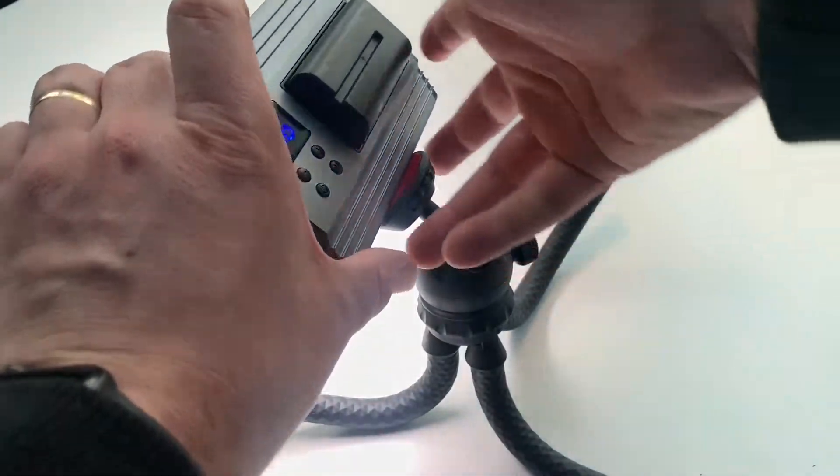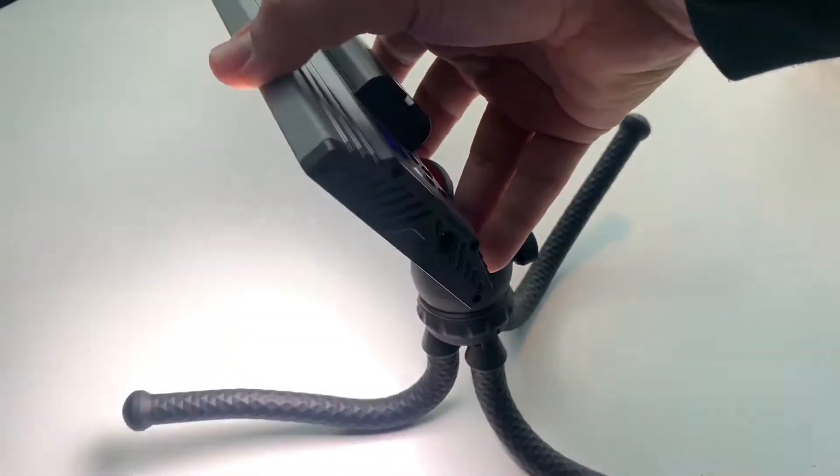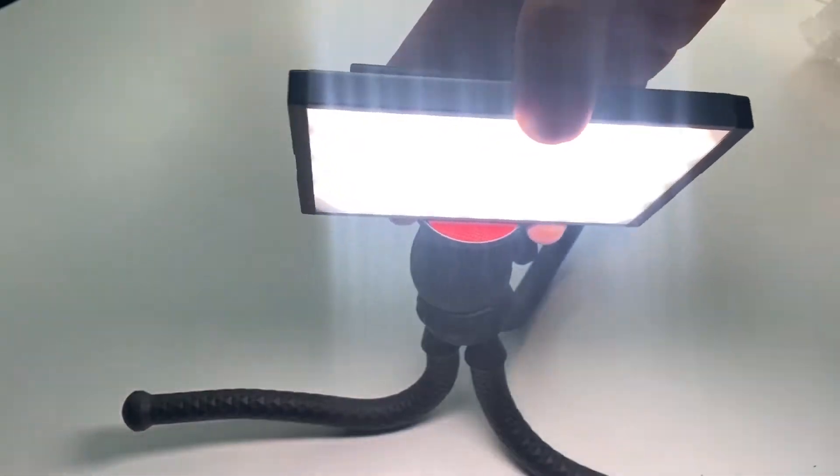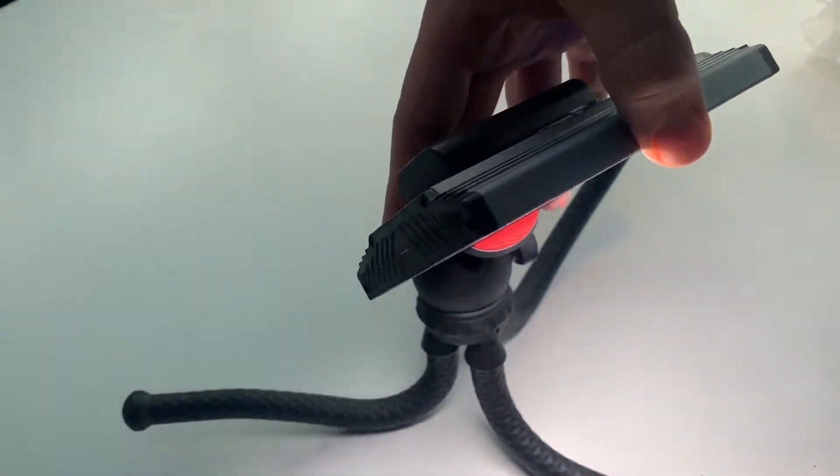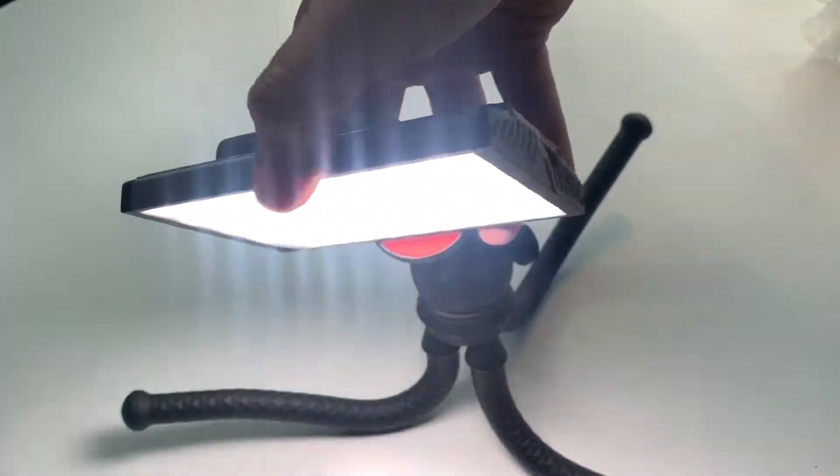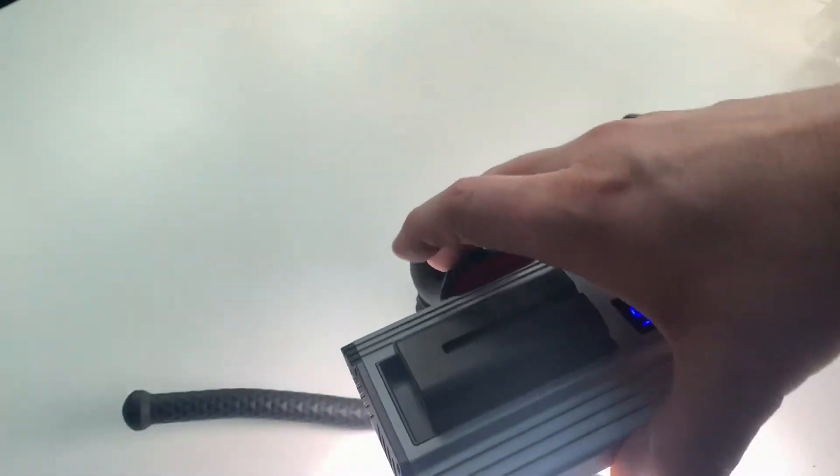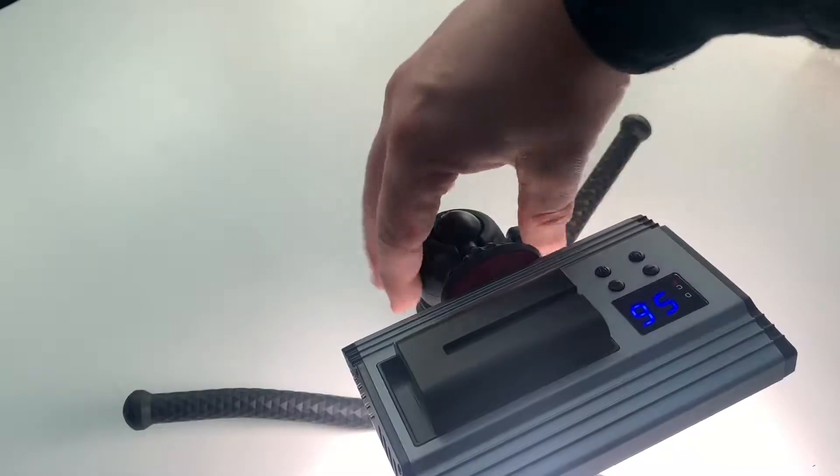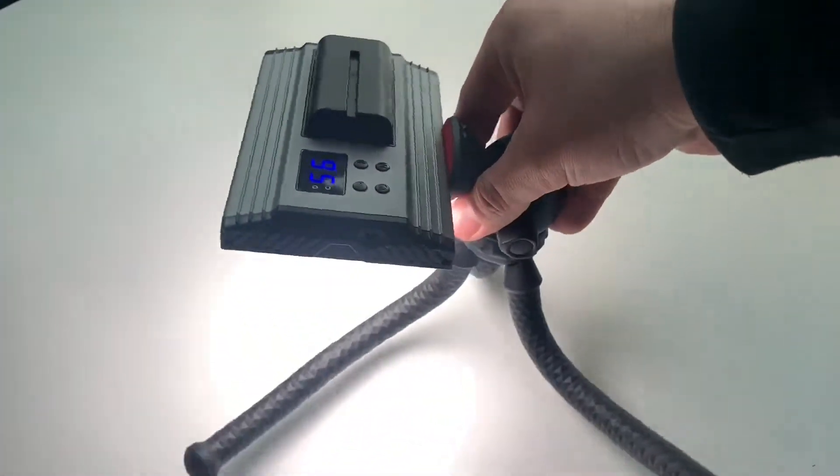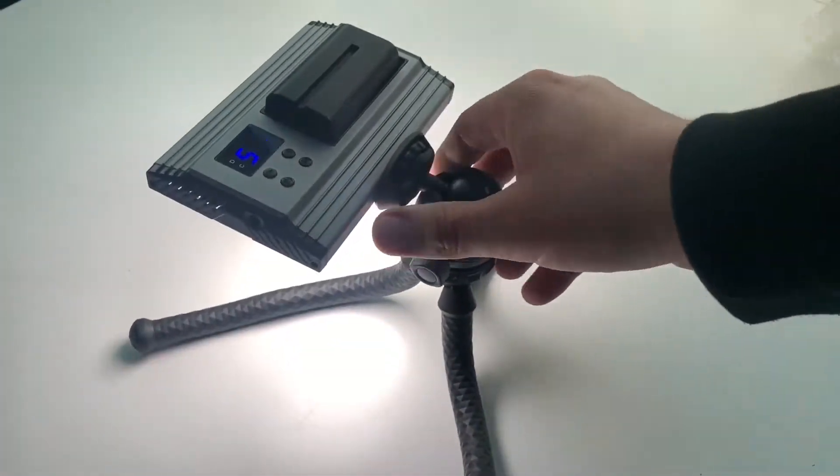I will use it. You cannot see it but you can feel it in my videos. It's so easy to use.